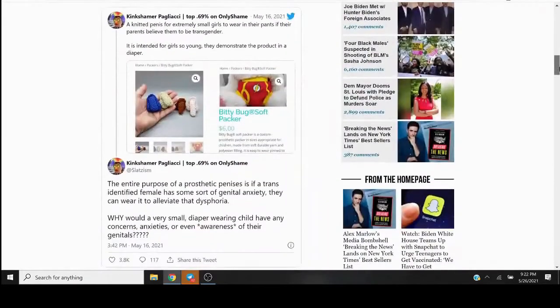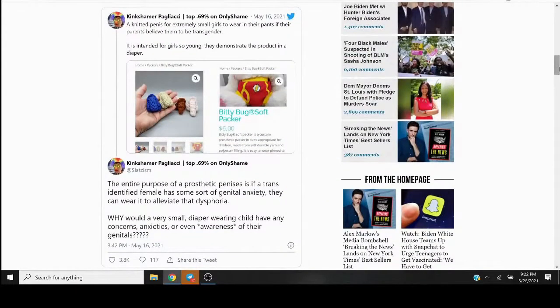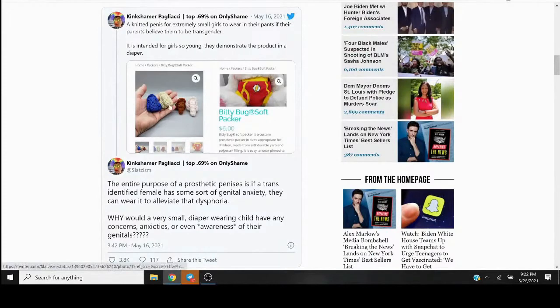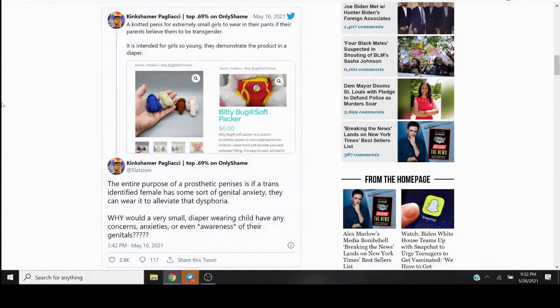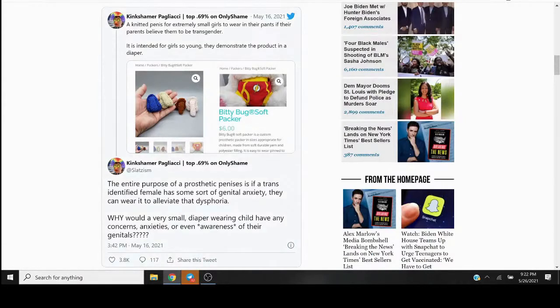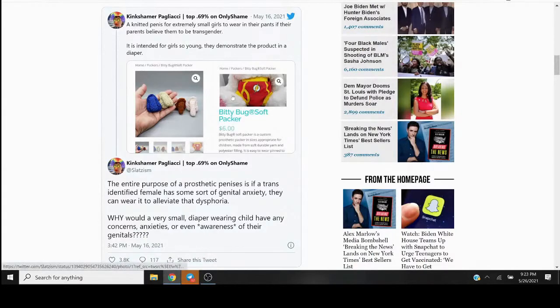It is what it is. I mean, they're giving little fake penis puppets for little girls that their parents... Yeah, a knitted penis for extremely small girls to wear in their pants if their parents believe them to be transgender. It is intended for girls so young that they advertise the product in a fucking diaper.